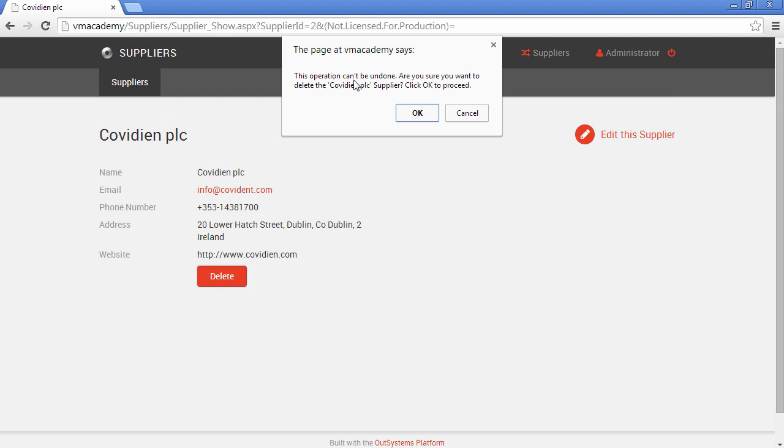This operation can't be undone, are you sure you want to delete the supplier? It identifies the supplier we are deleting and says click OK to proceed.